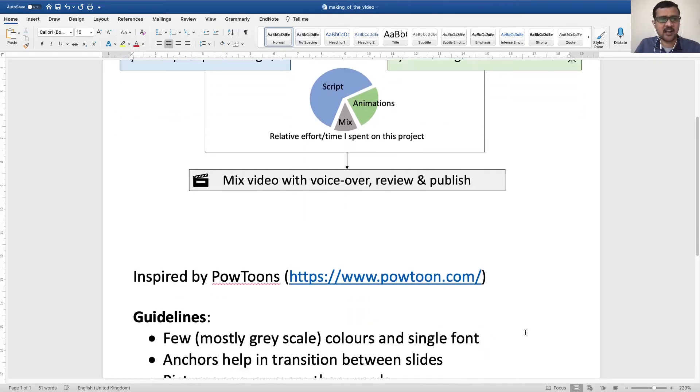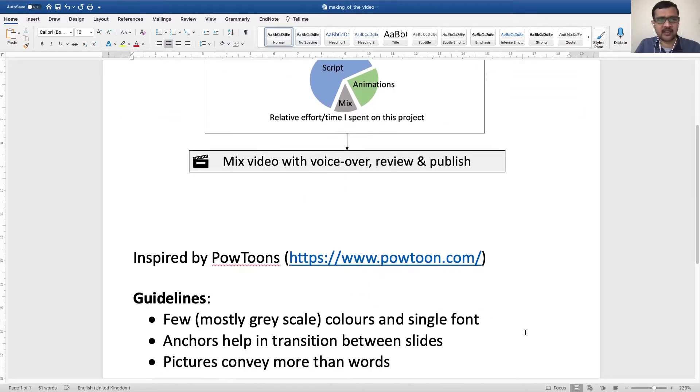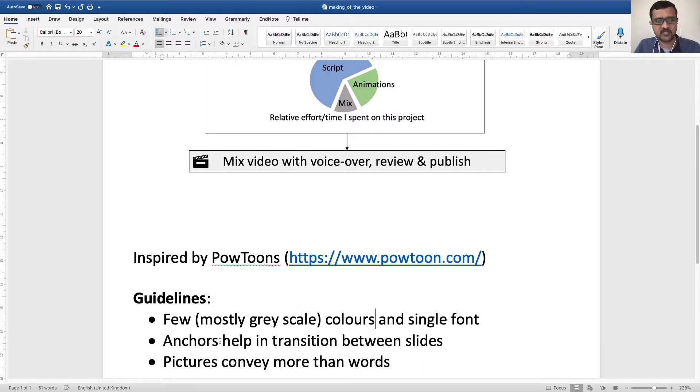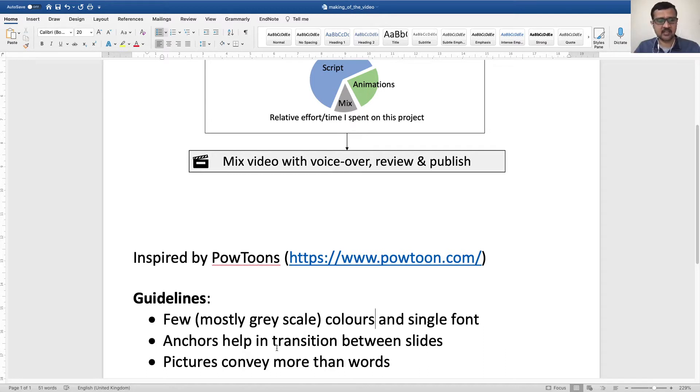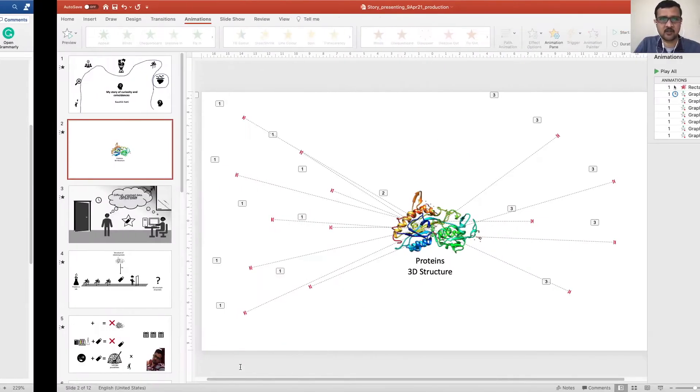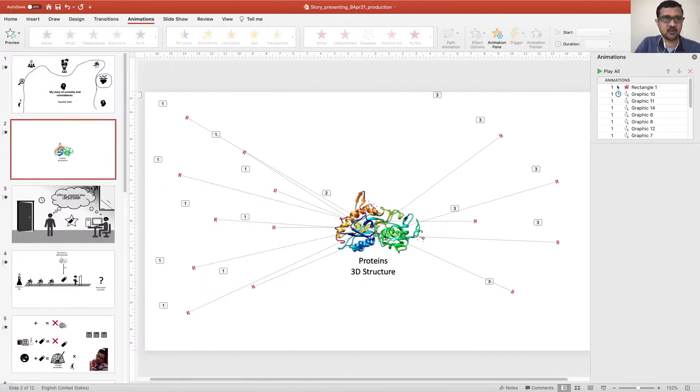I had followed some guidelines like most of my slides are grayscale with few exceptions. I have only used single font. I have put some anchors or retained some parts of the slide constant between the slides and have used pictures to convey more than words.